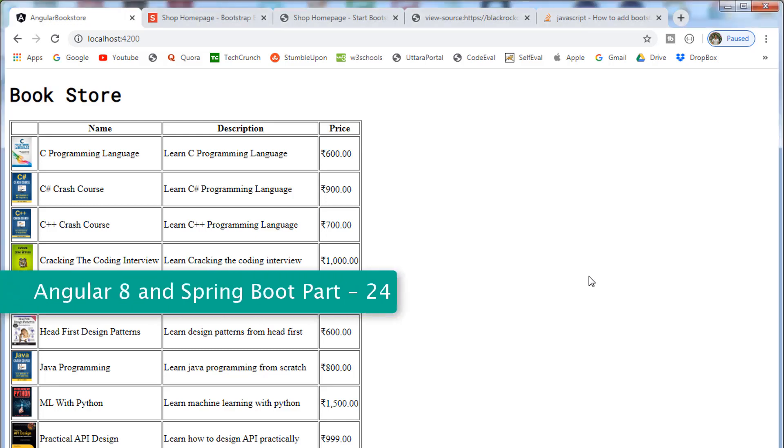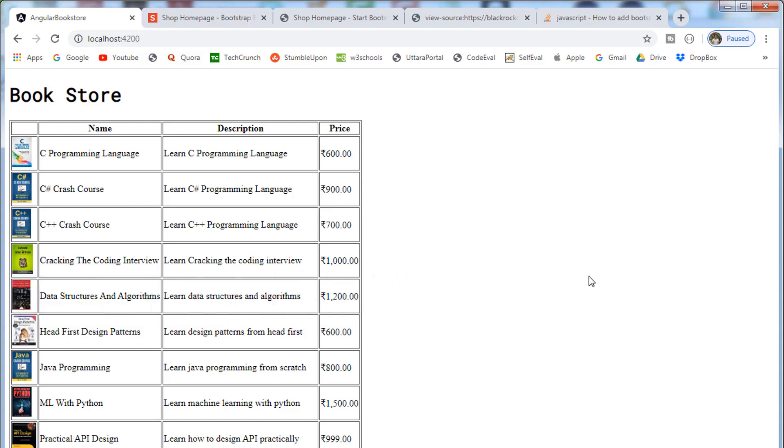Hi, welcome to the full stack development with Angular 8 and Spring Boot. This is part two on integrating the shopping cart template to Angular application. Let's begin.